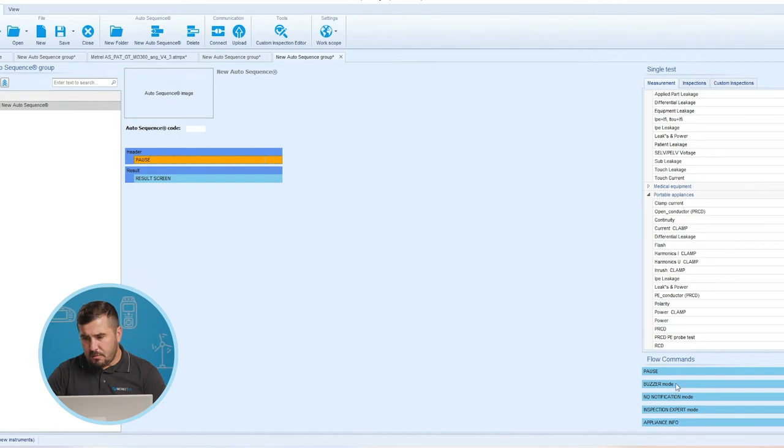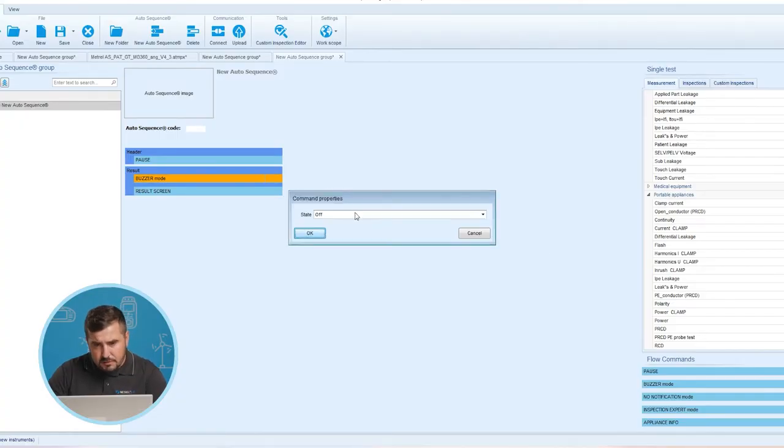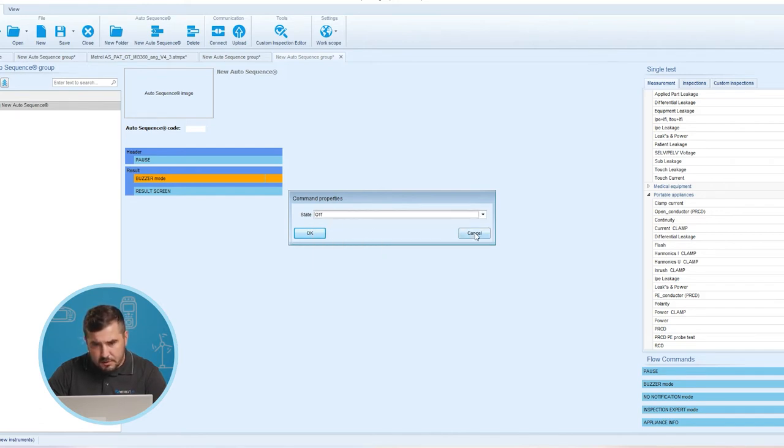The second flow command is Buzzer Mode. This flow command indicates pass/fail statuses of the measurement with beeps: for pass after the test, a double beep is performed, and for fail after the test, a long beep is performed. The beep happens right after the single test measurement. We have to set it to On to activate, or to Off to deactivate this flow command.